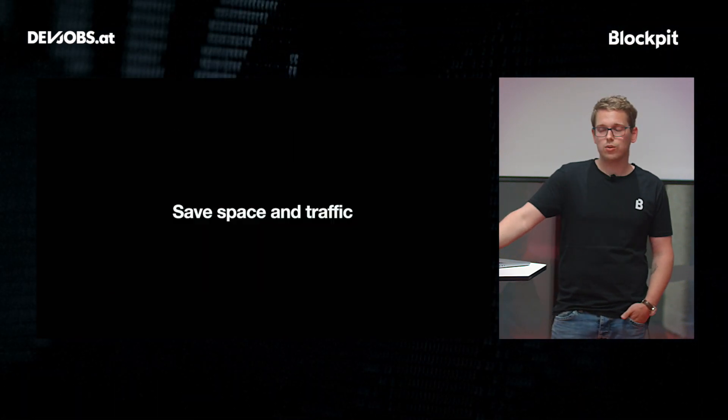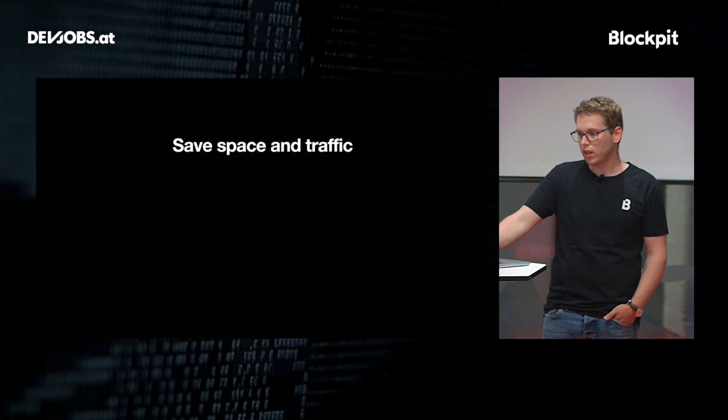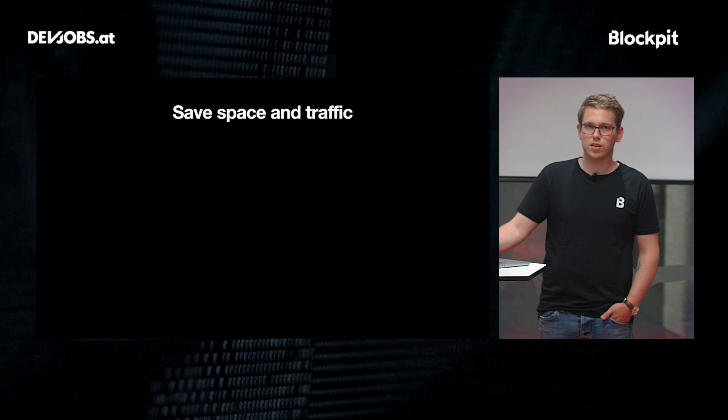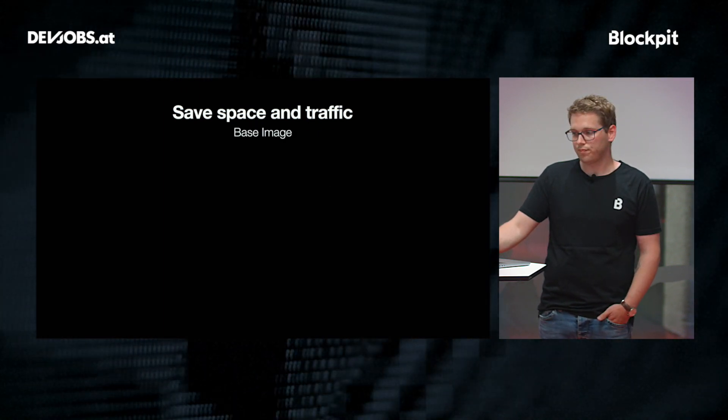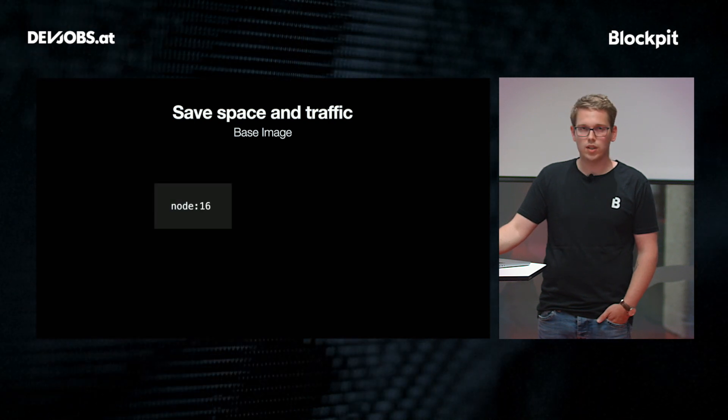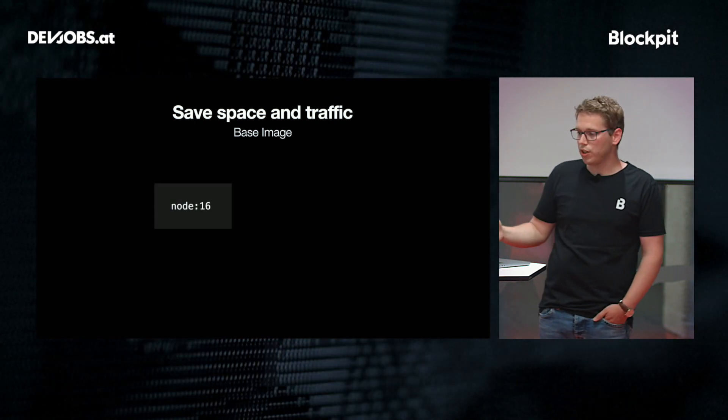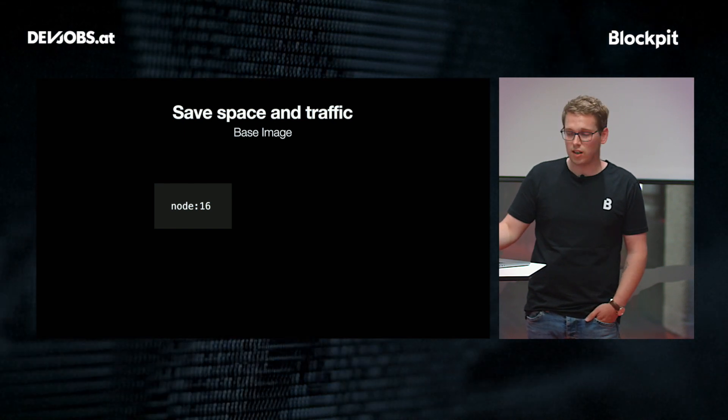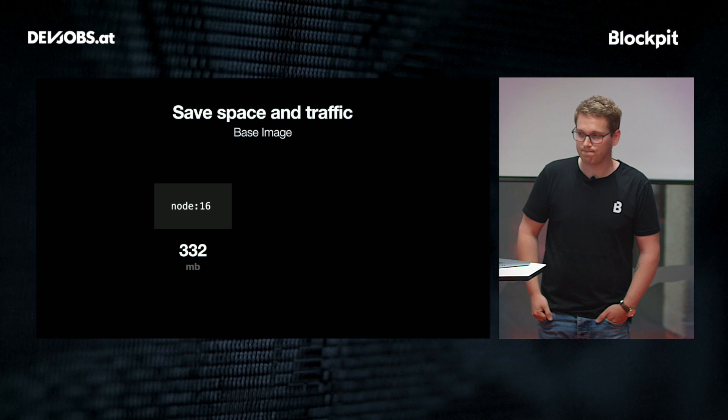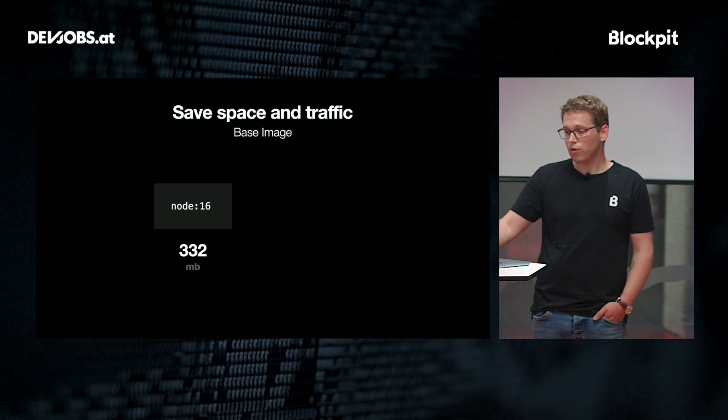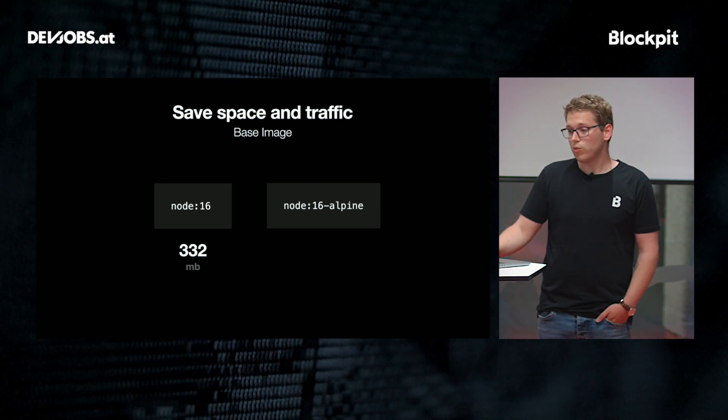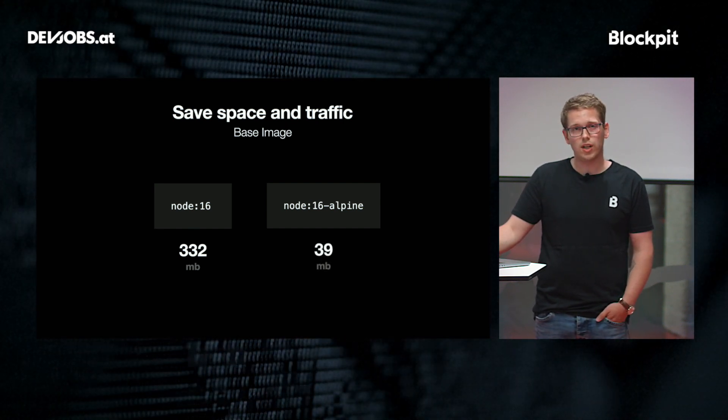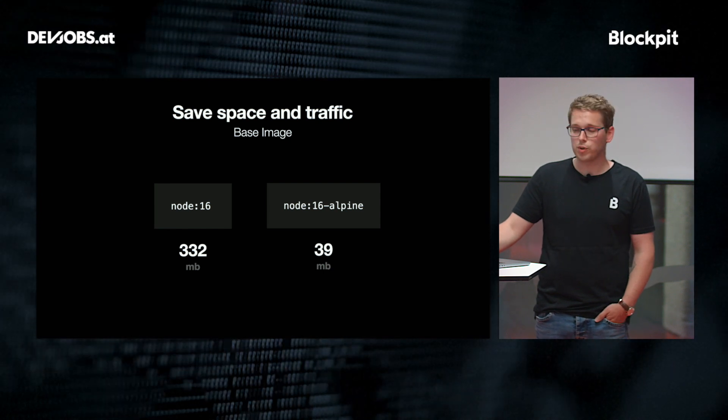Now let's continue with saving space and traffic. When talking about saving space, the easiest one is to use the right base image. So let's do a quick comparison. I'm using the base node 16 image here, which comes with a compressed size of 332 MB. For comparison, we could also use the node 16 Alpine image, which takes up only 39 MB, which is already quite a bit of saving.